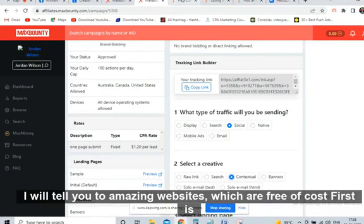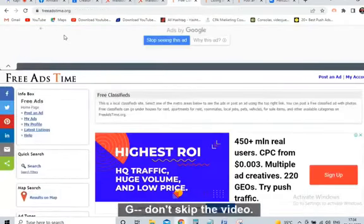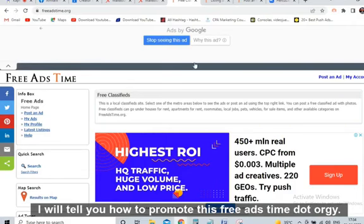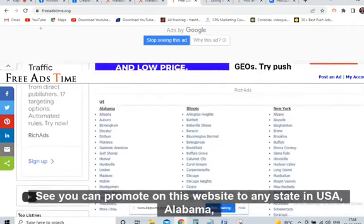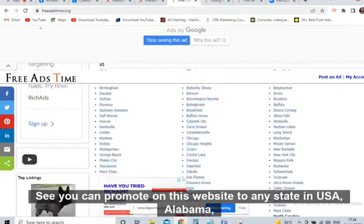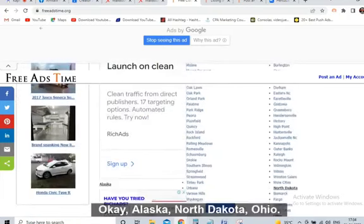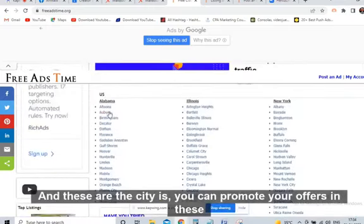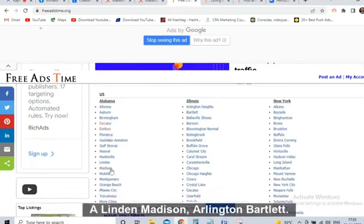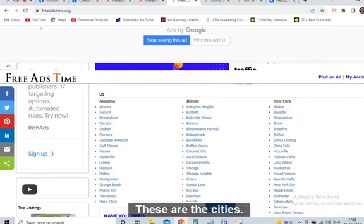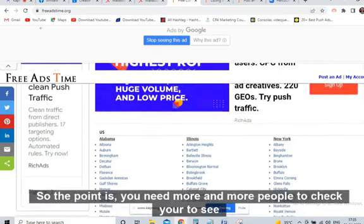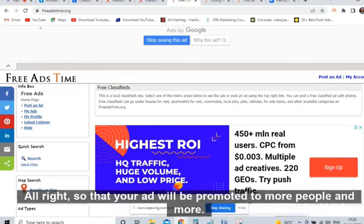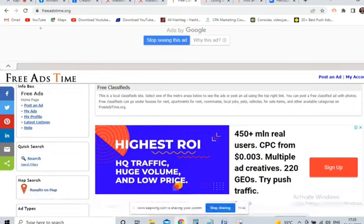The first free website is FreeAdsTime.org. You can promote on this website to any state in the USA — Alabama, Illinois, New York, Alaska, North Dakota, Ohio — these are the states, and you can target specific cities like Huntsville, Madison, Arlington, and so on. The point is you need more and more people to see your affiliate link — more eyeballs means more leads and more signups.